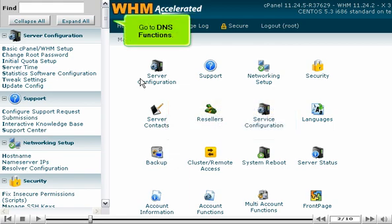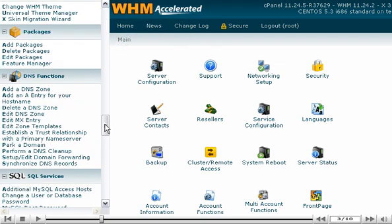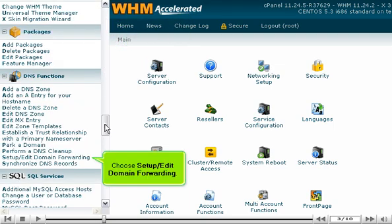Go to DNS Functions. Choose Setup, Edit, Domain Forwarding.